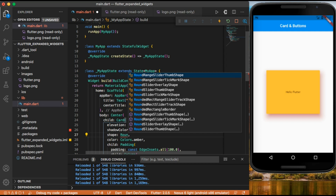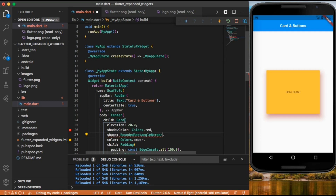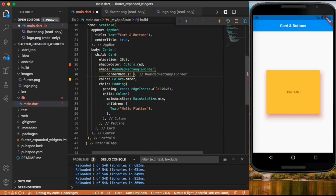Let's give our card a radius by using the shape property with a rounded rectangle border, and inside this we set the border radius using border radius dot circular.